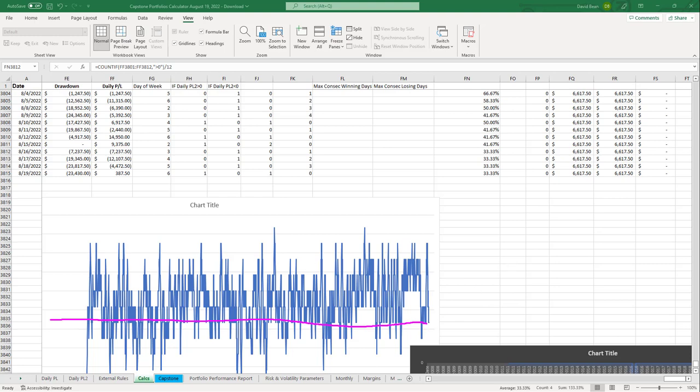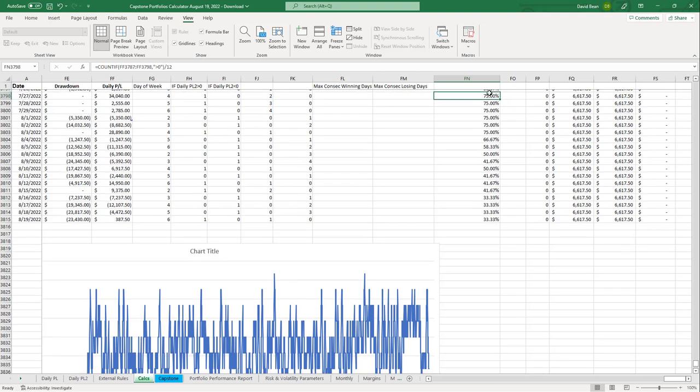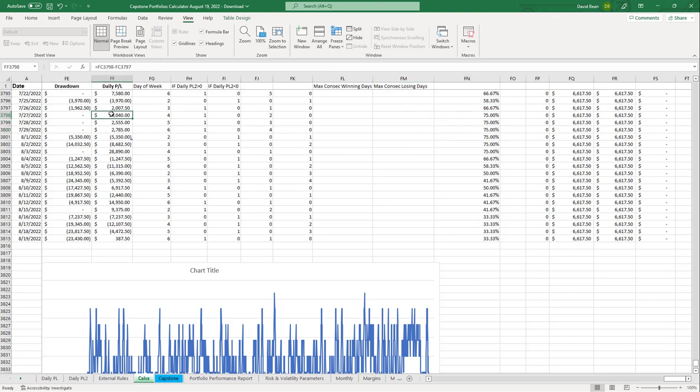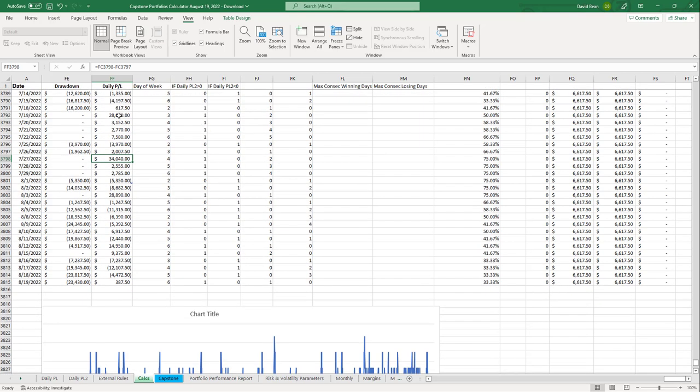We were on a hot streak, six days in a row at 75%, and we anticipated it cooling off. You see big equity peaks in this portfolio, including a 34K day on the 27th of July. There was a lot of strength at the end of July.